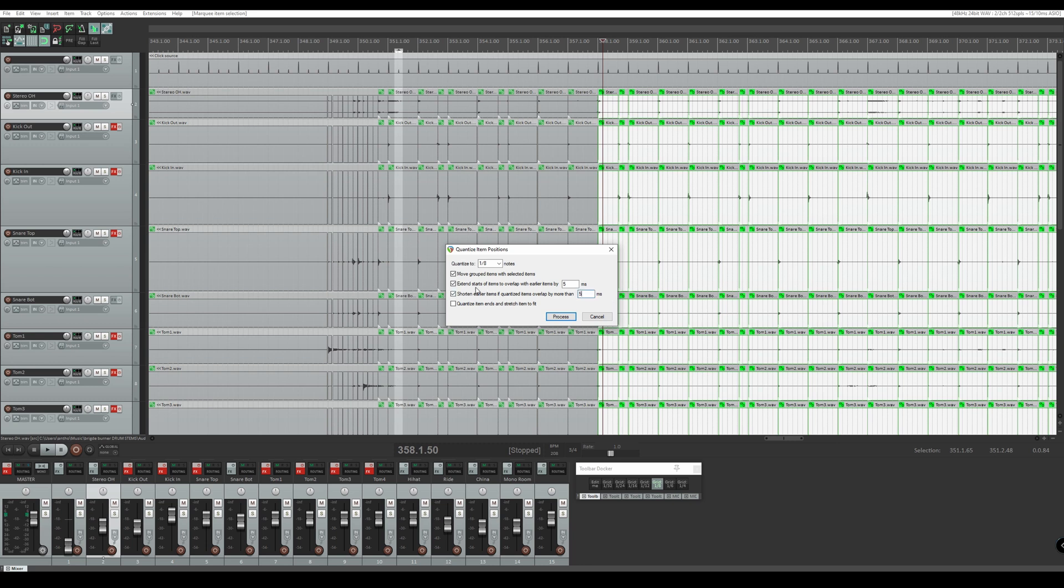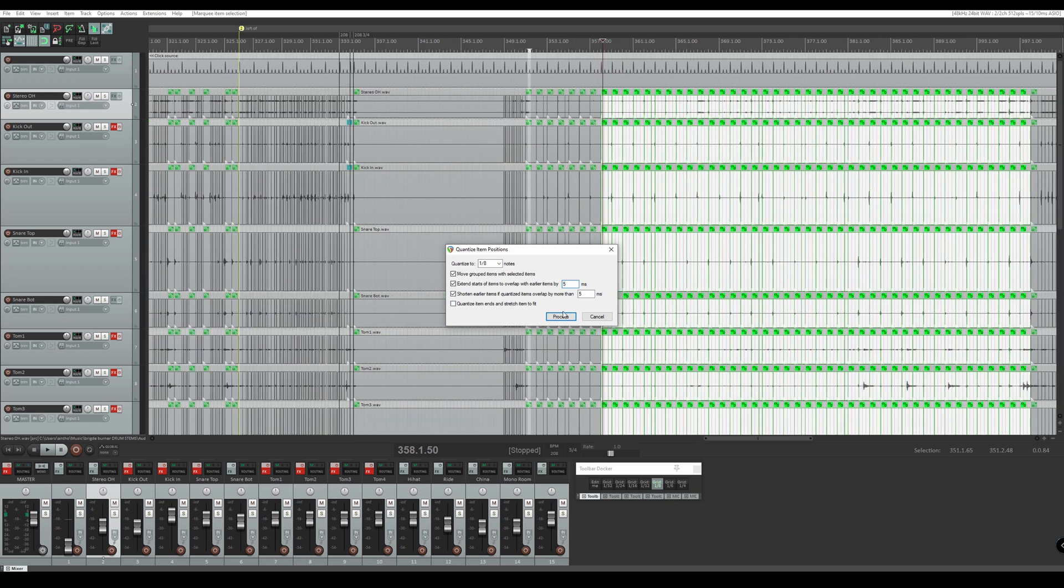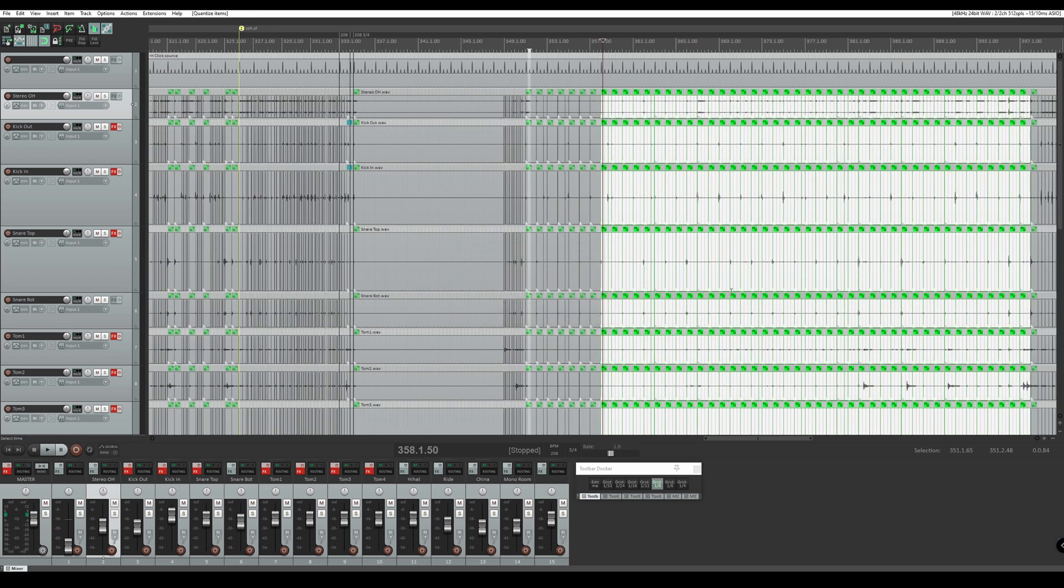And I'm going to make sure these two are checked: extend starts of items to overlap with earlier items by five milliseconds. I think the default setting is 30. 30 I think is a little bit too long for crossfade, but you know we have to fix our crossfades later on in the editing process anyways. For now I'm just going to keep it at five milliseconds. And then we press process.